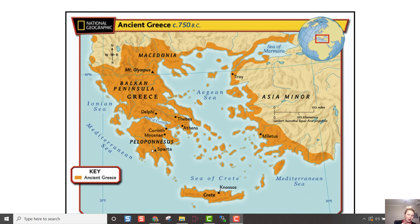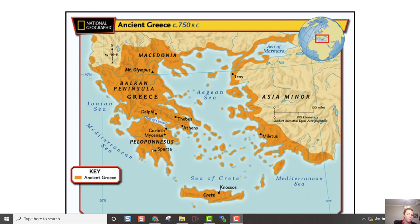Number nine: name two things that helped cause the Peloponnesian War. One would be the Athenians interfering with Sparta's allies, and the other was probably Pericles dying — without him, keeping the peace became much harder. Finally, Sparta made a deal with the Persians: the Spartans agreed to give Persia some territory in Anatolia, and in return Persia gave Sparta money to build a navy. In 405 BC, Sparta's new navy destroyed the Athenian fleet, and Athens surrendered a year later.